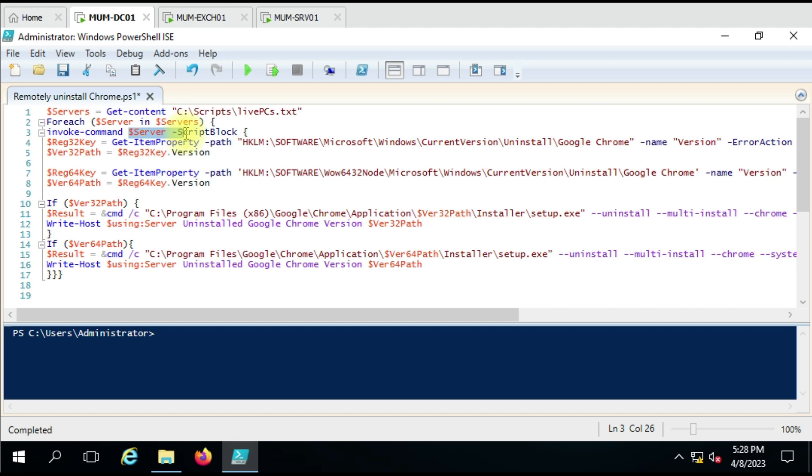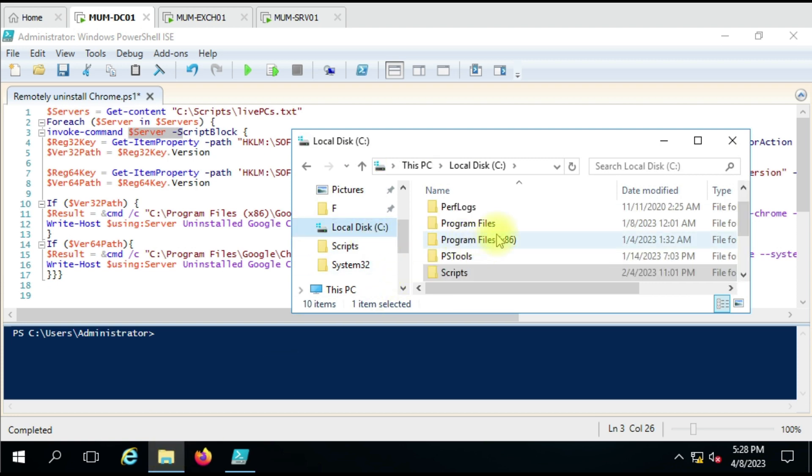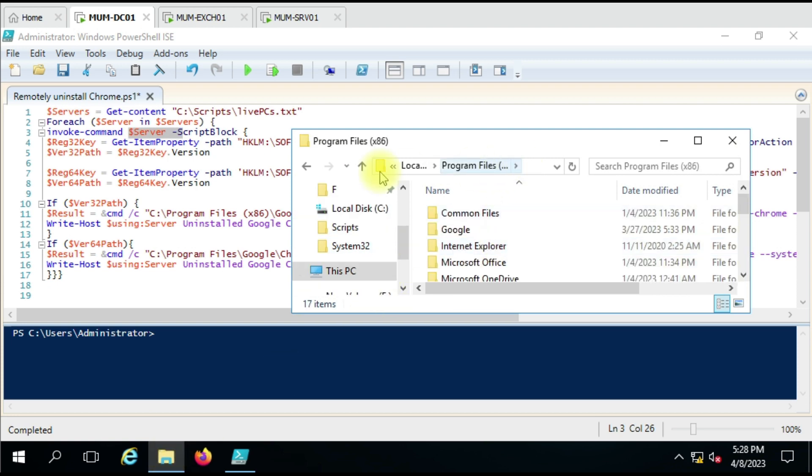Here we have used script block. Now the important point before uninstalling any software is that we have to identify whether it is 32-bit or 64-bit software. You may ask why we are identifying software architecture here. Because for Google Chrome we are using its default uninstaller. So when we have information about its architecture, then we can follow the path where its file is located.